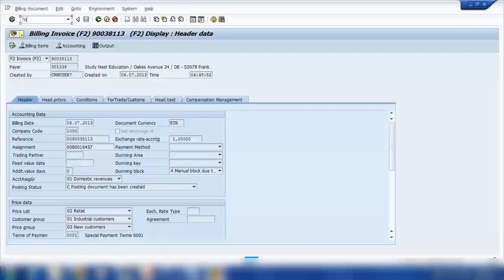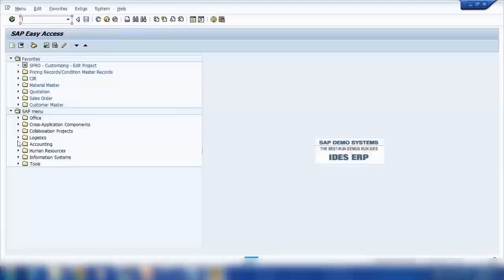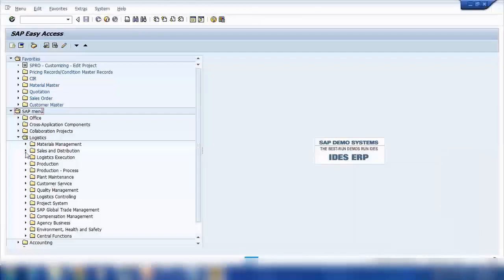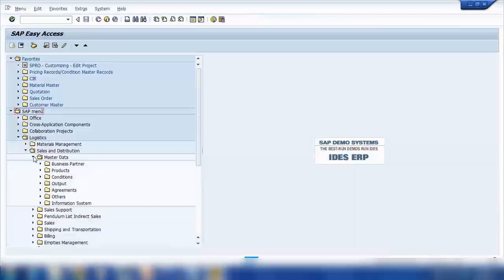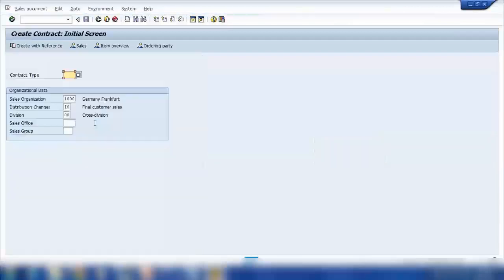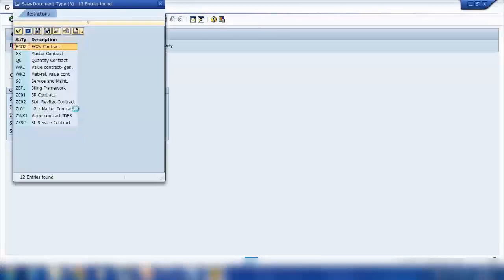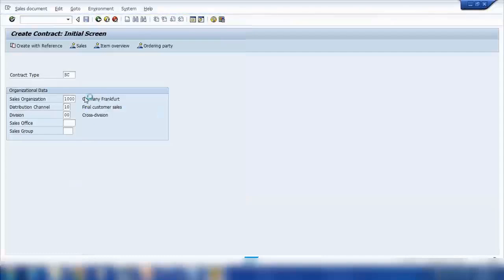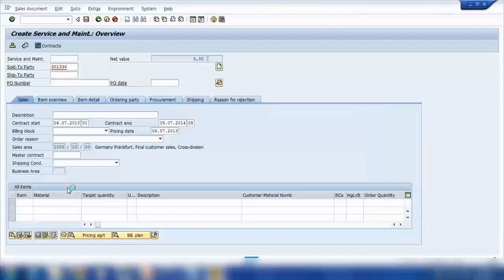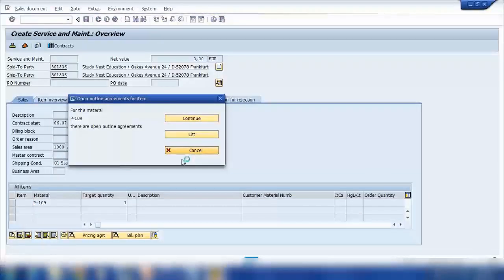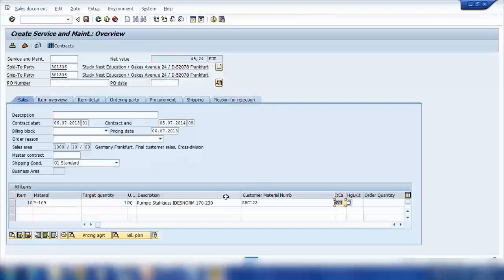If I create a contract — so the contract transaction is VA41 — or I can go from the menu: Sales and Distribution, Sales, Contract, VA41. We have different types of contracts: quantity contract, billing contract, and SC which is service and maintenance. Let me select SC. I'll use the same customer and material, but the item category will be different — it should be WVN.